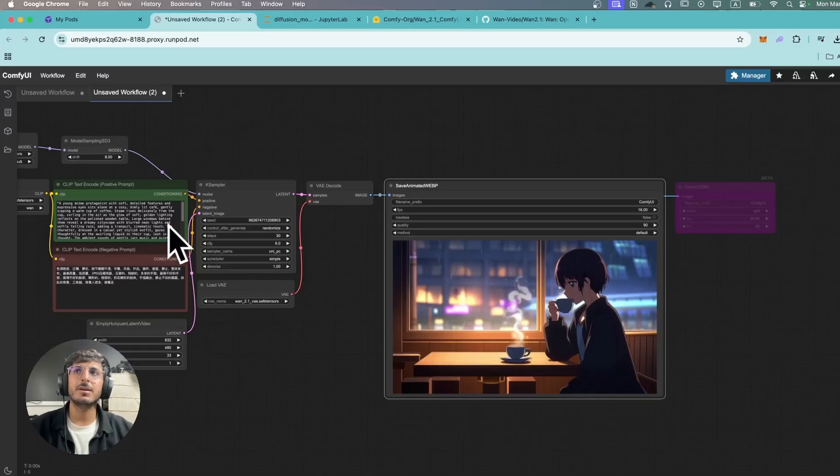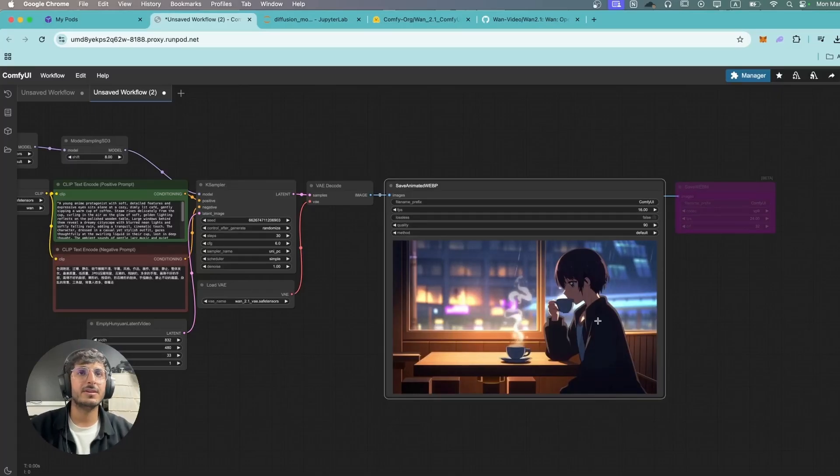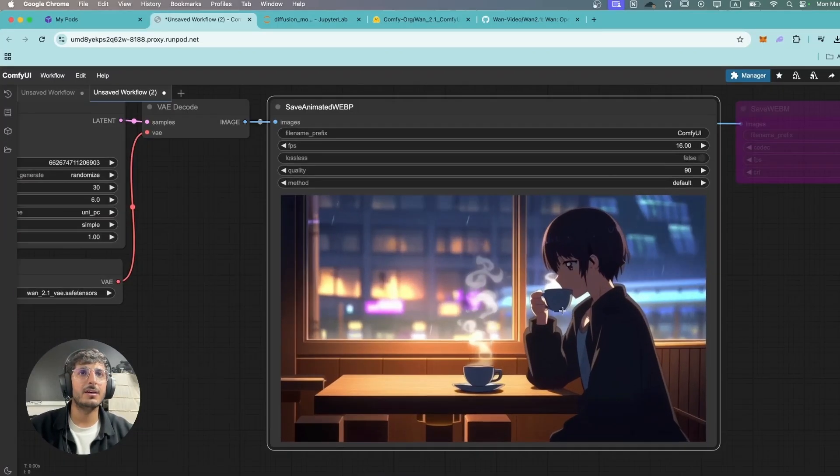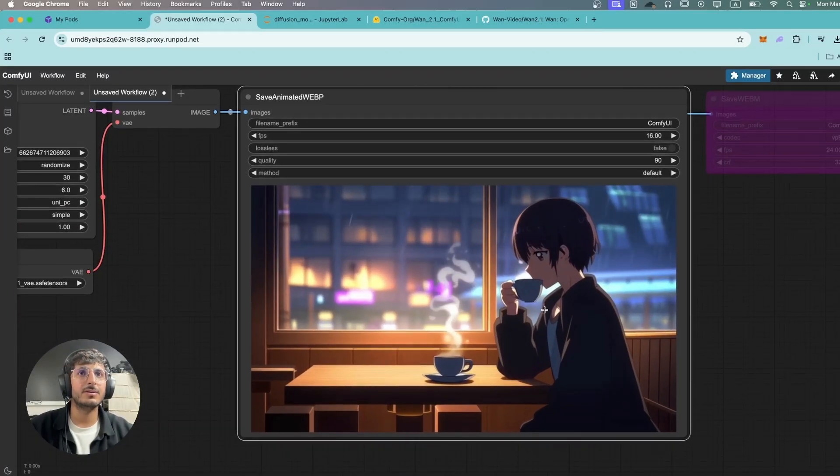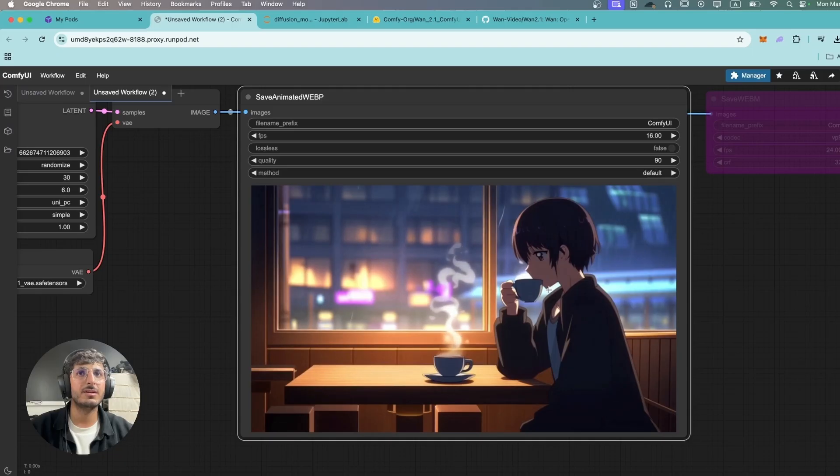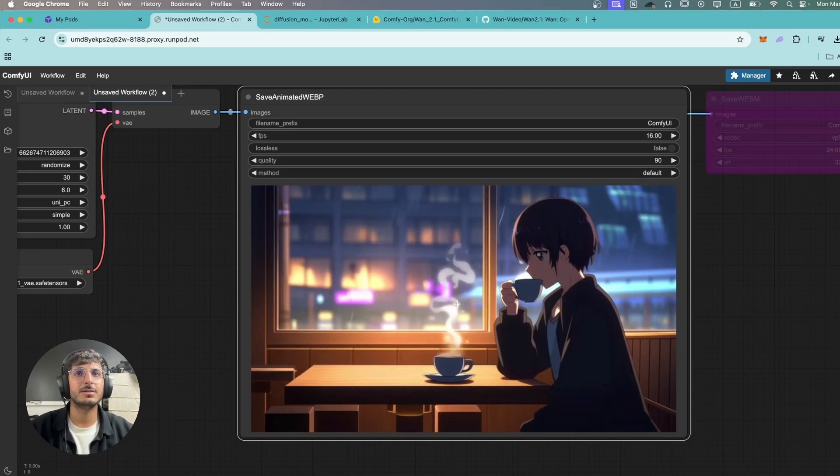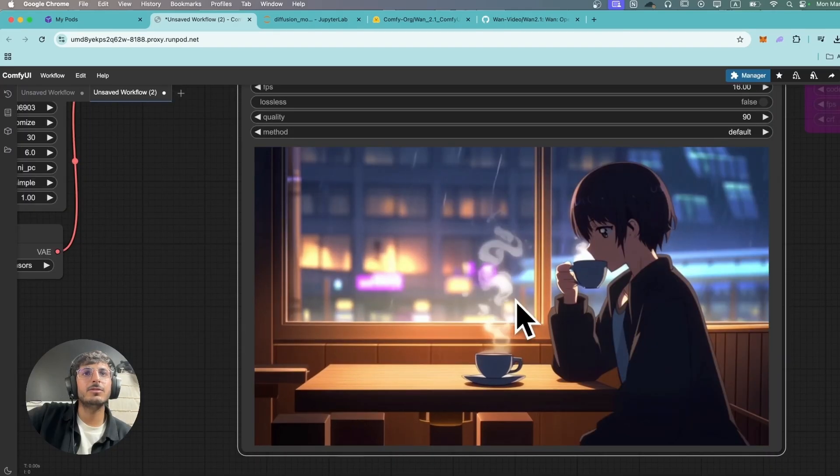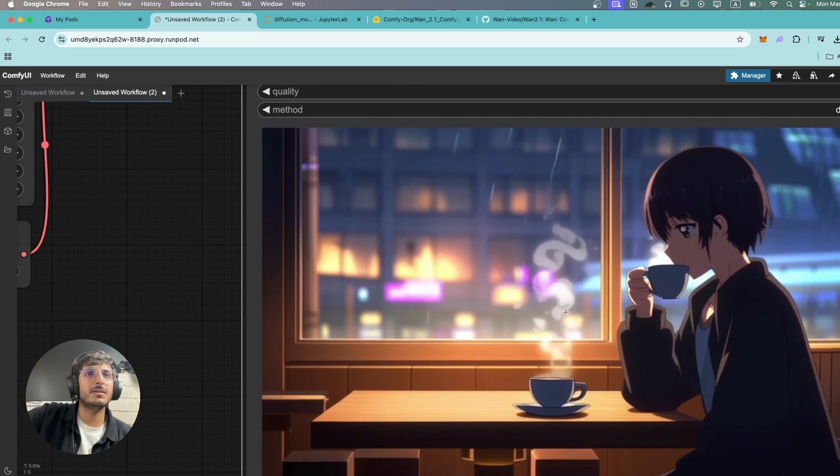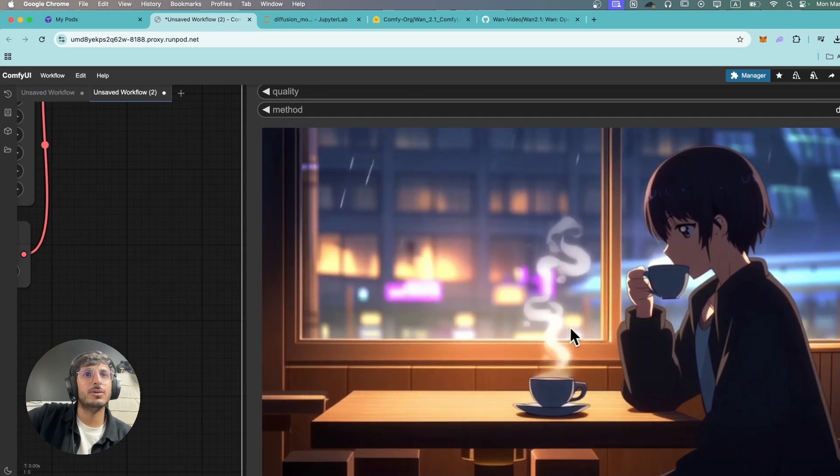This time it's the same prompt but with slightly different seed and as you can see the character is not moving this time but the rest of the animation is really good. Look at this smoke animation over here, it is so good.